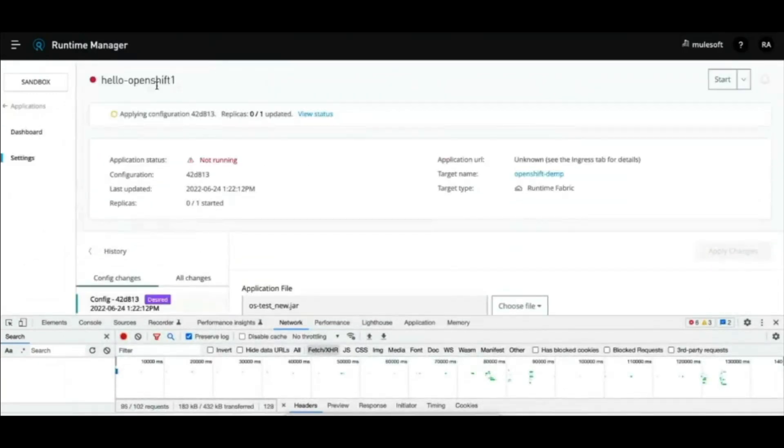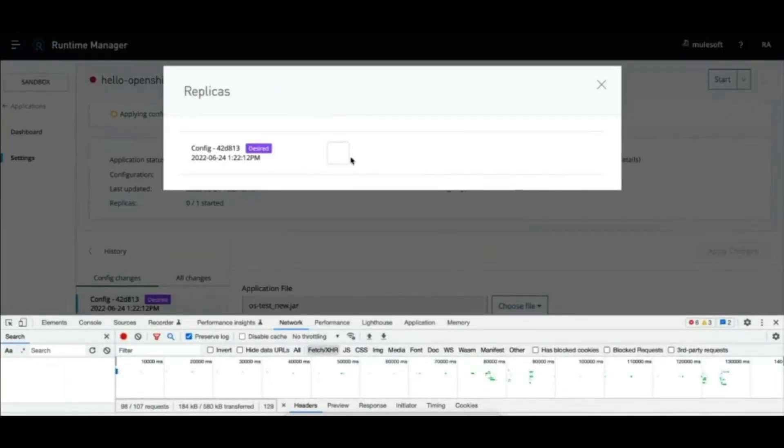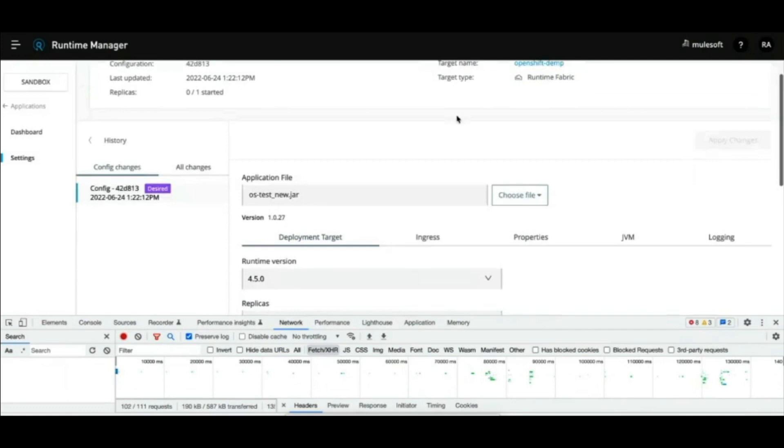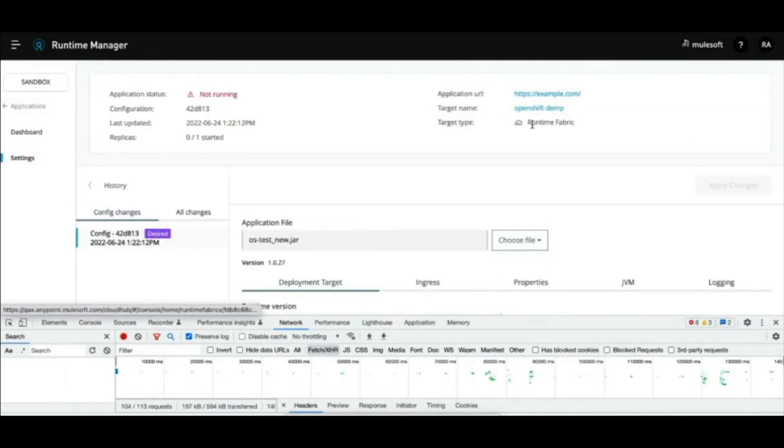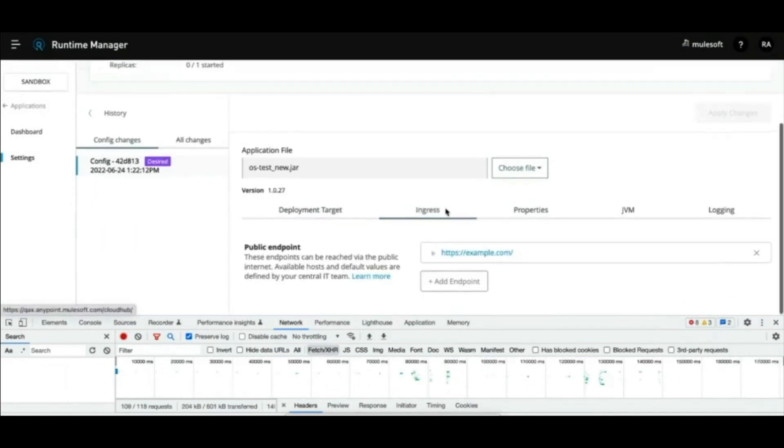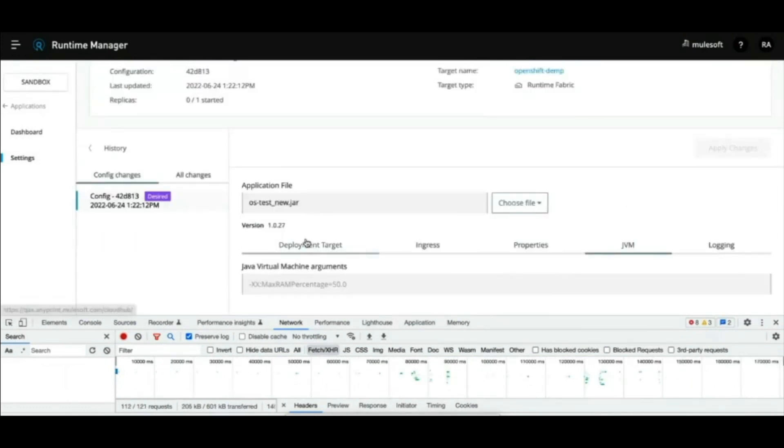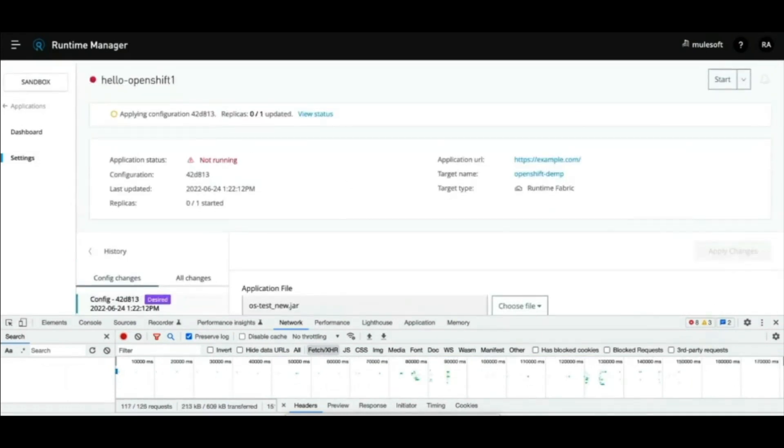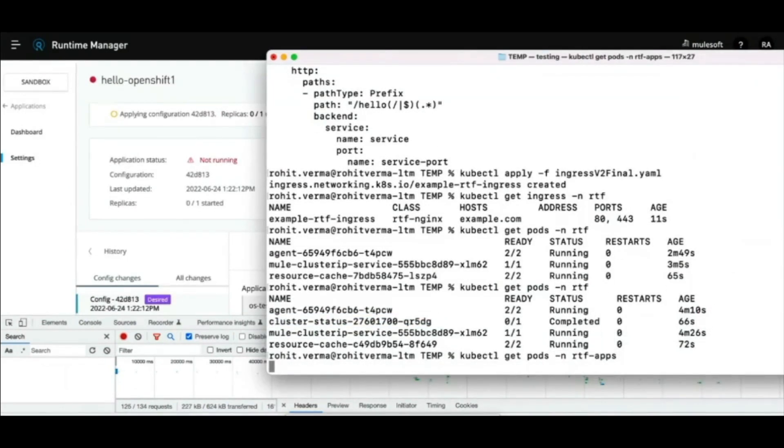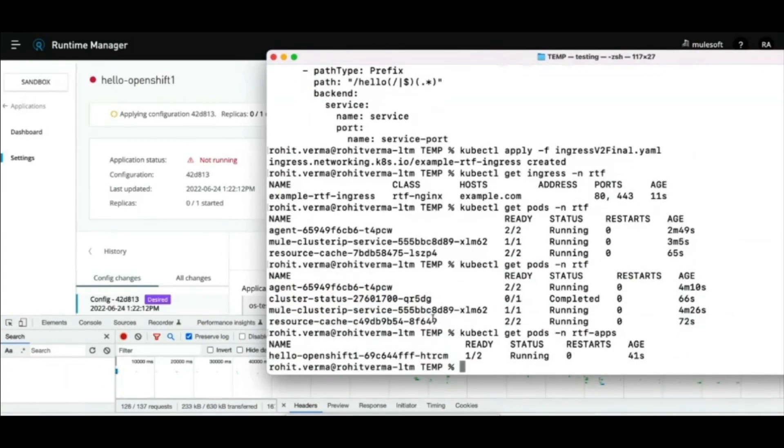Once the call succeeds, let's head over back to the runtime manager UI to configure our application and check status. Now that the application is set up, let's access the API from terminal.